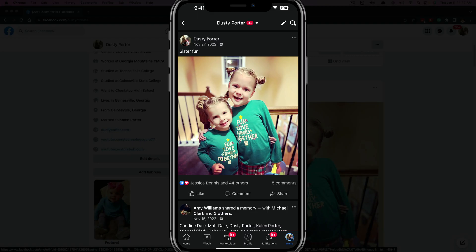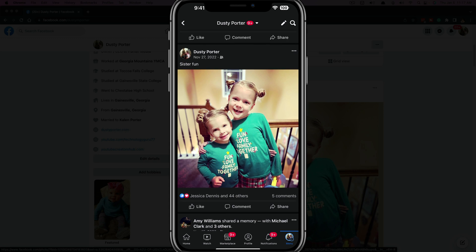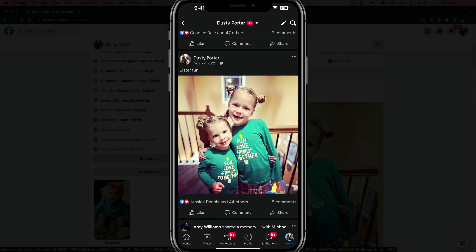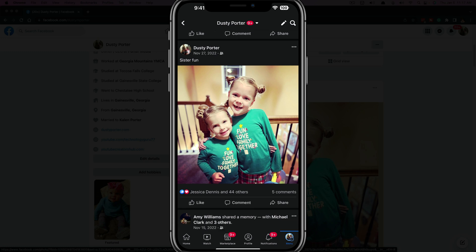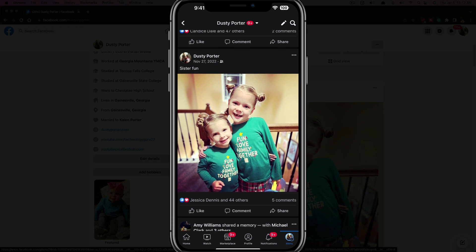Here we are on the mobile Facebook app. Make sure you've updated the app to the most recent version. Then what you want to do is go to your profile — make sure you're logged in — and then go to the post that you want to pin.